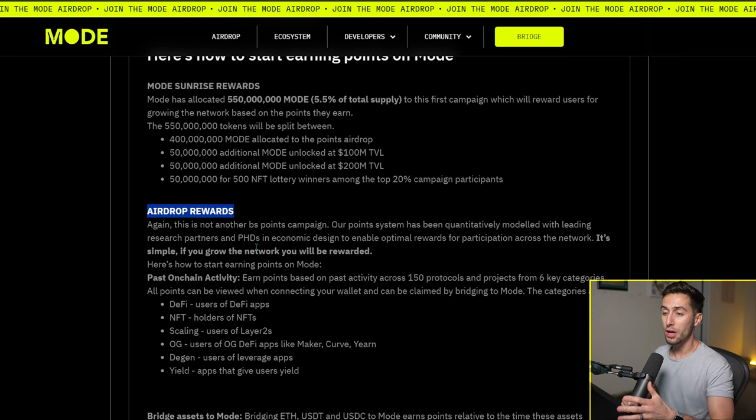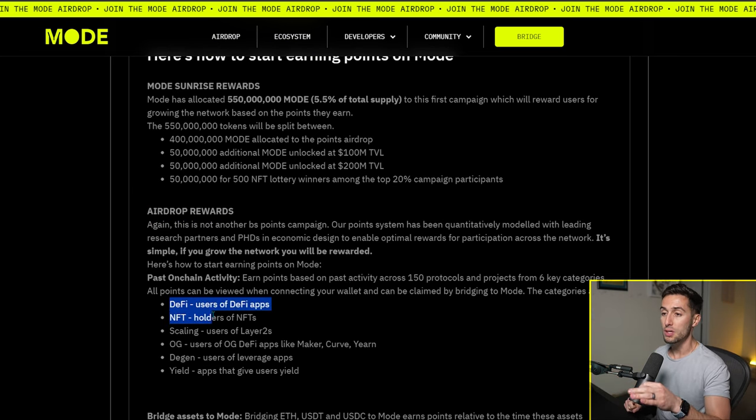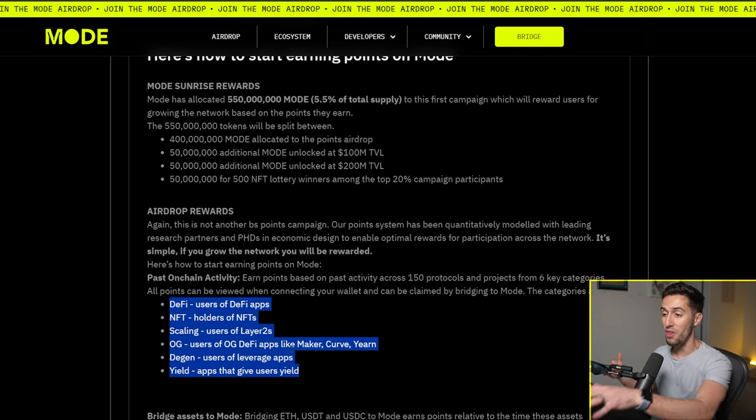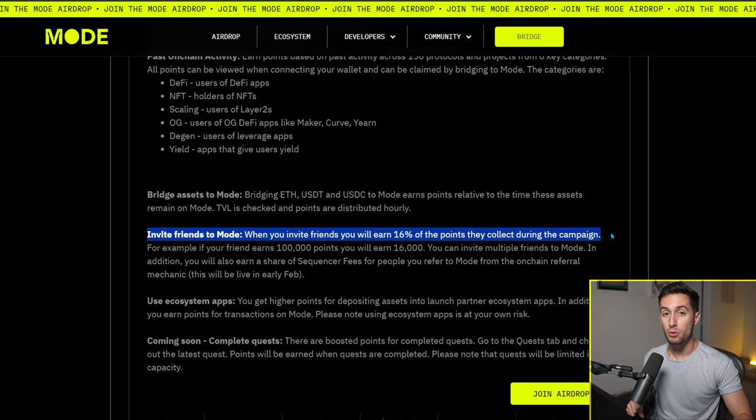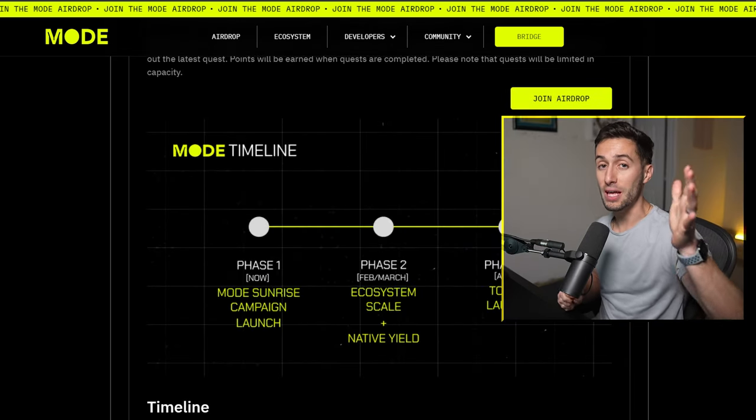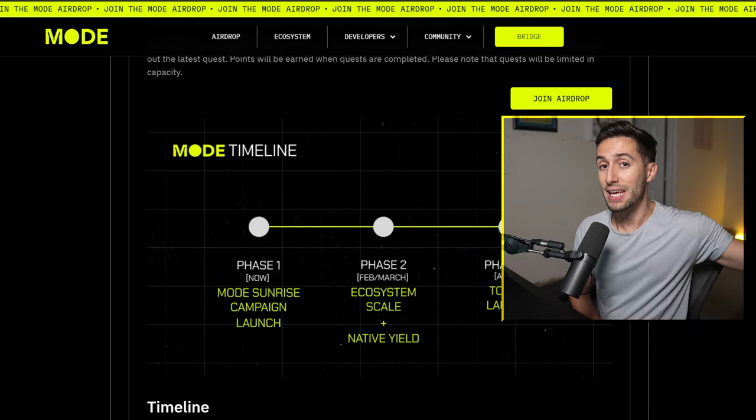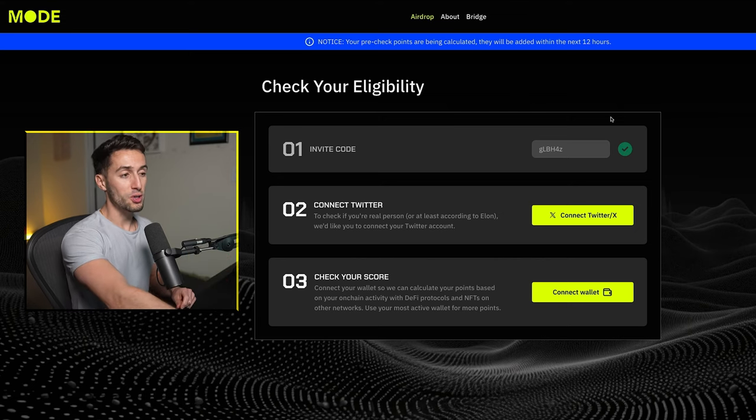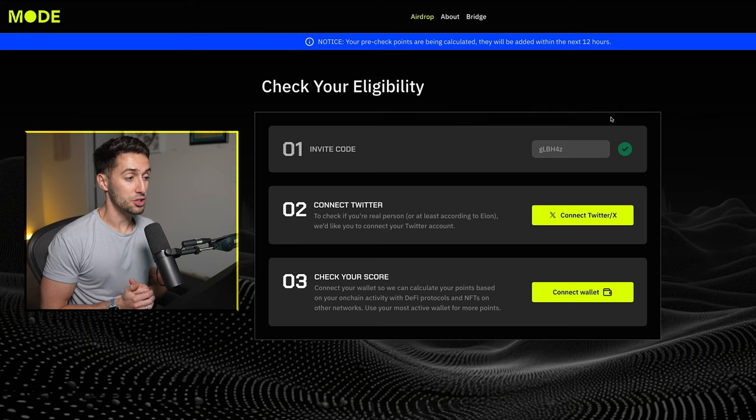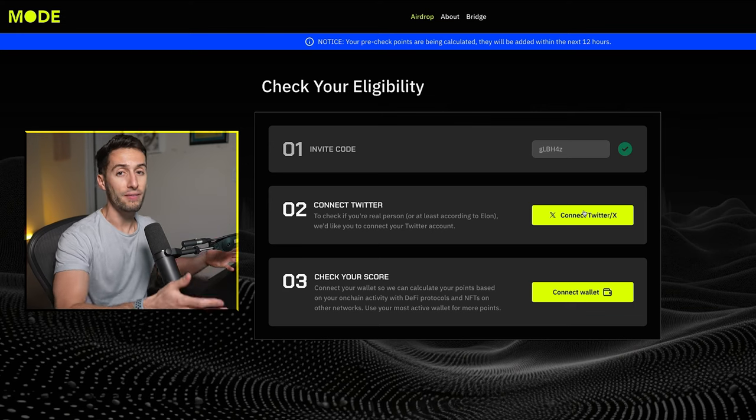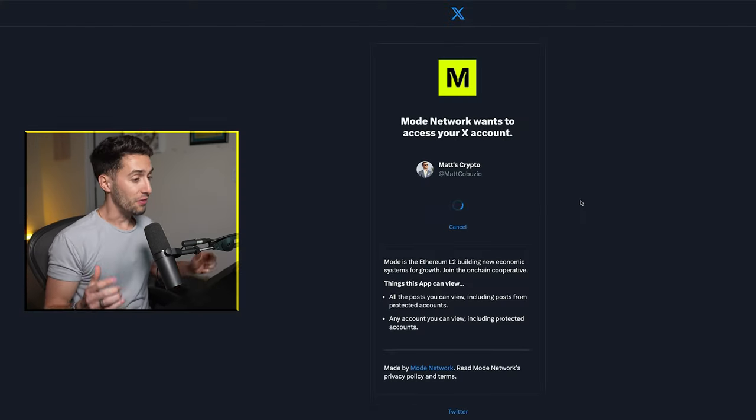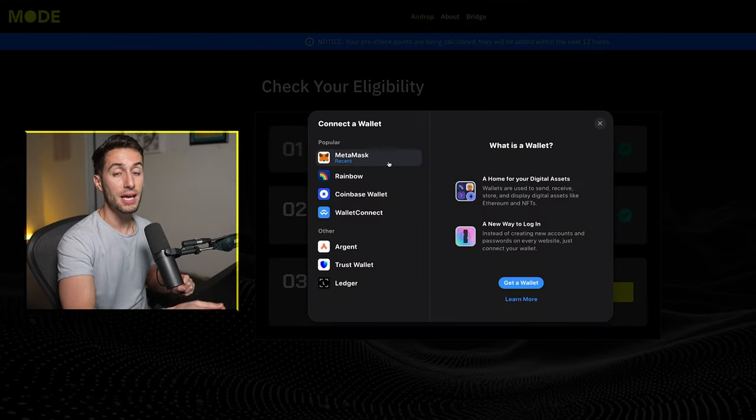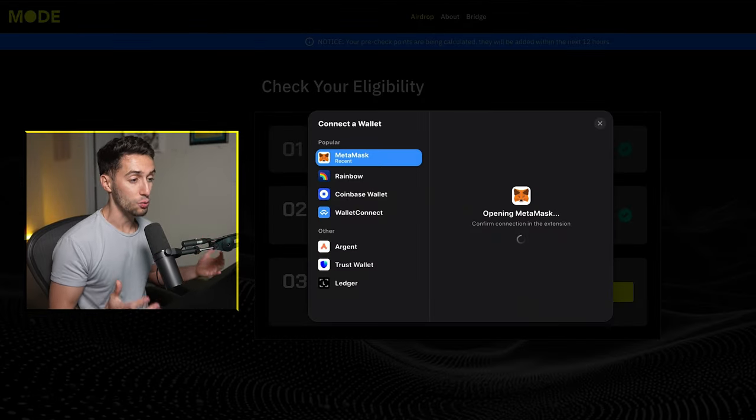So what you're going to do here is you're going to go over to this site. The link is down below. It is actually a referral code link because the way they have this set up, you're going to get an extra boost from referring your friends. Go over to this website right here and you're going to see that you have to do three steps. The first one is to put in the referral code, which you'll already have in there if you use the link down below. Then you're going to sign in with your Twitter account, and then you're going to connect your wallet.